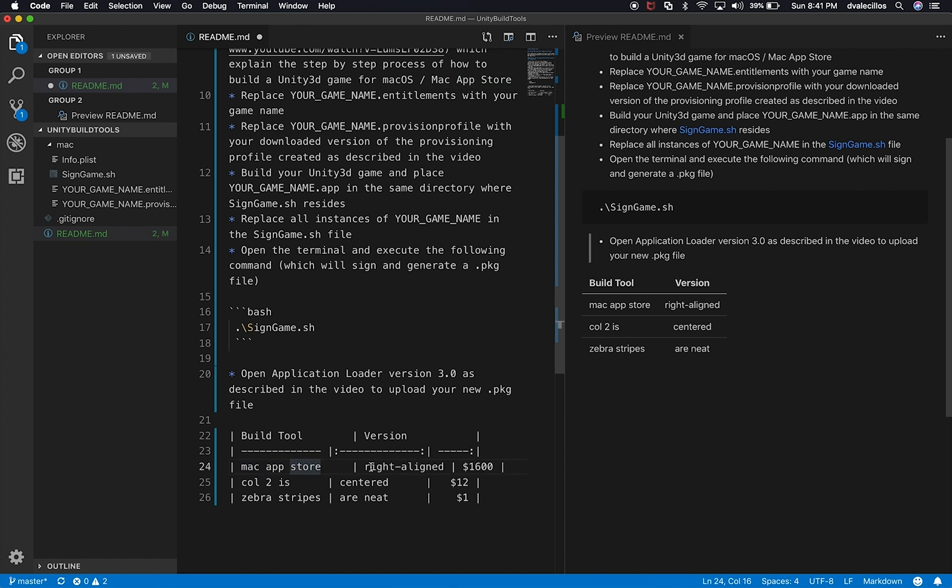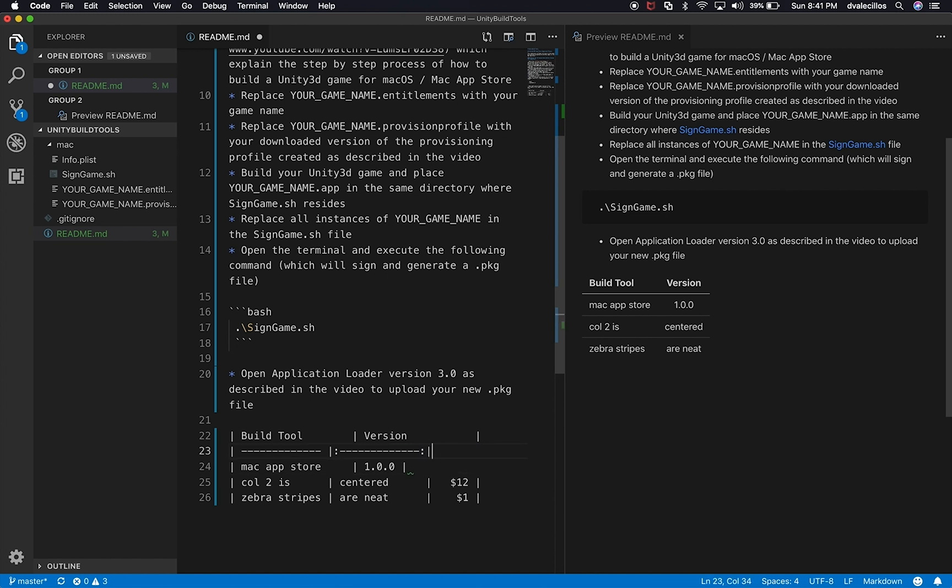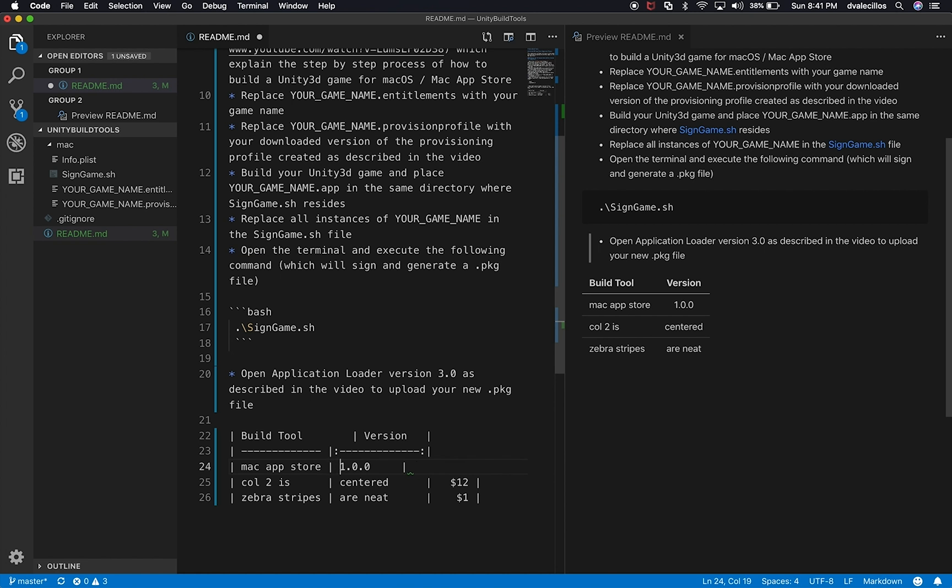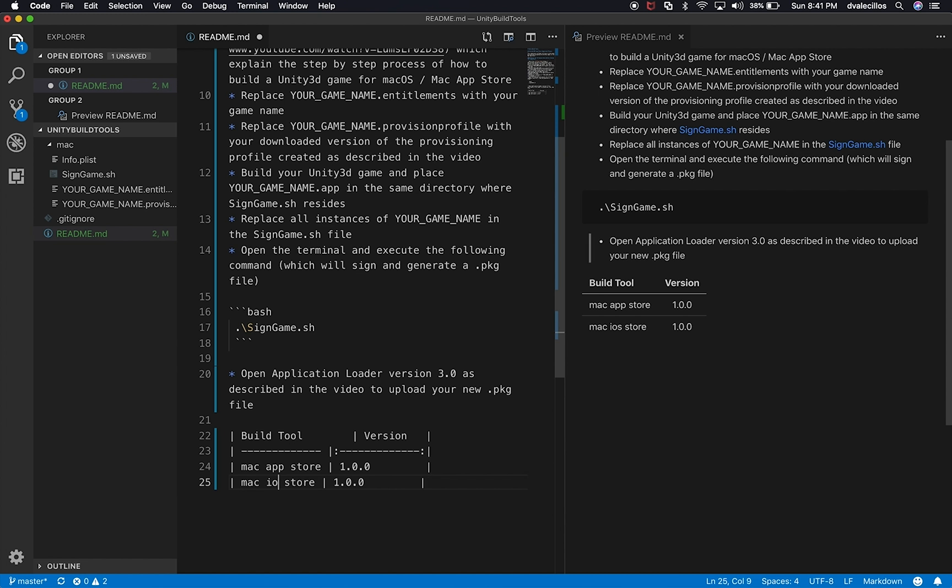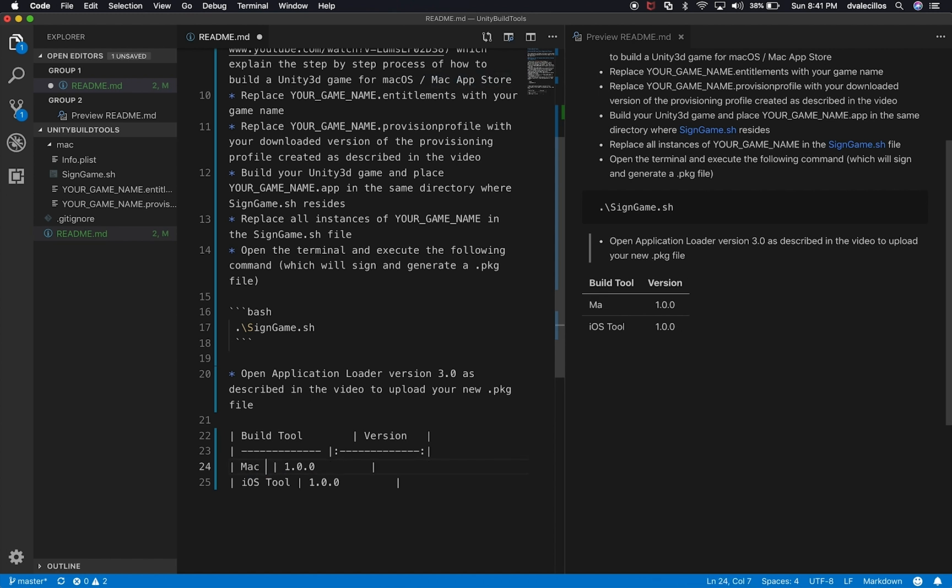So I'm going to say build tool for Mac and Mac app store. And then the version, we can say this is version 1.0.0. I don't need that last one. I also don't need that one. And you can have as much space as you want in here. This doesn't really matter. The pipes just designate the ending of the column. So I'm going to, maybe I'll just align it just so that it looks good. Perfect. And if I wanted to add another row, I could simply just copy this row. Let's say that this is for iOS. iOS tool. I can say that instead of saying Mac app store, we can say Mac tool. And this is, this might be version 2.0. And then so on.